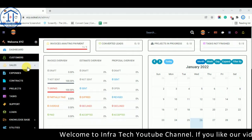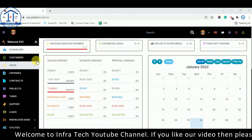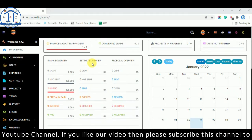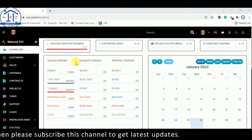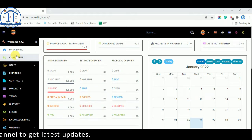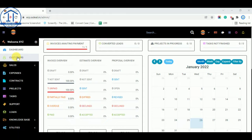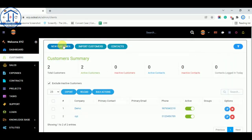You are seeing the main dashboard, as we talked about in the previous video. Now I am adding a new customer. To do that, you can select the Customers tab. There are currently two customers — Demo and XYZ — and I am adding a new one.